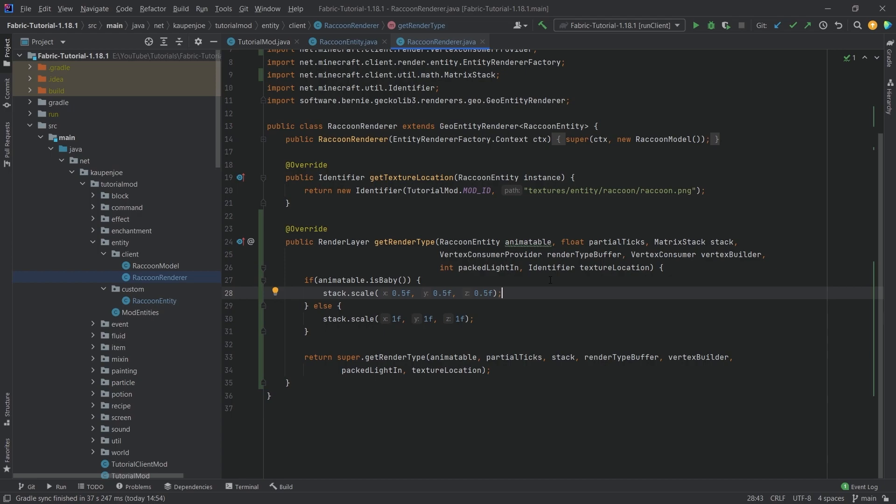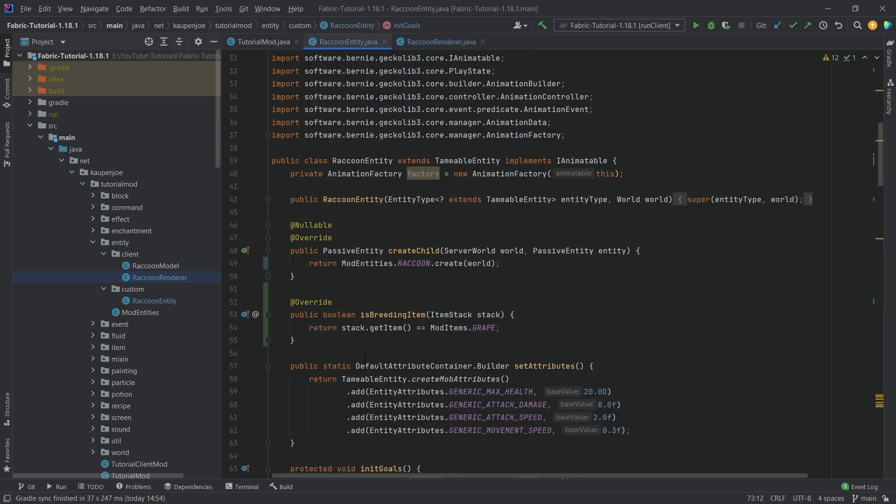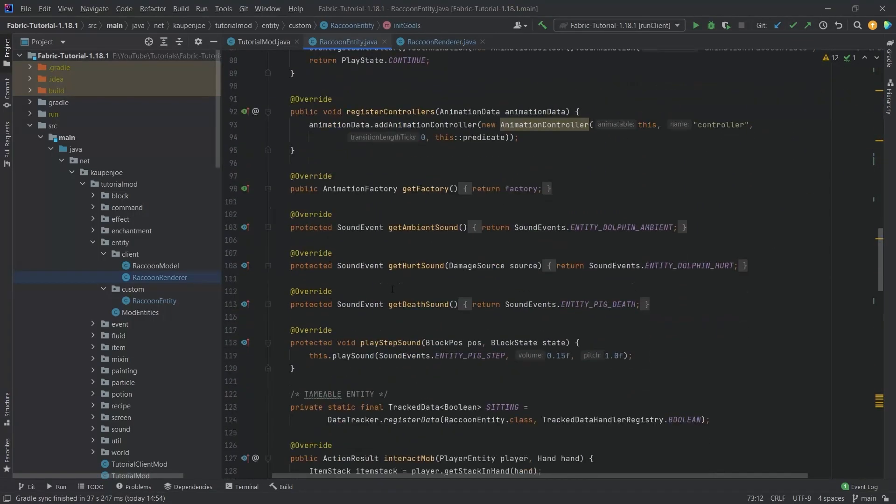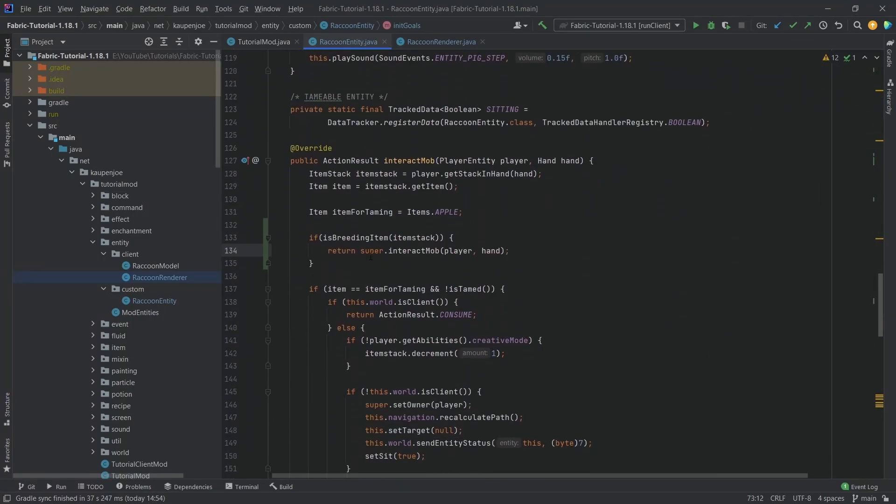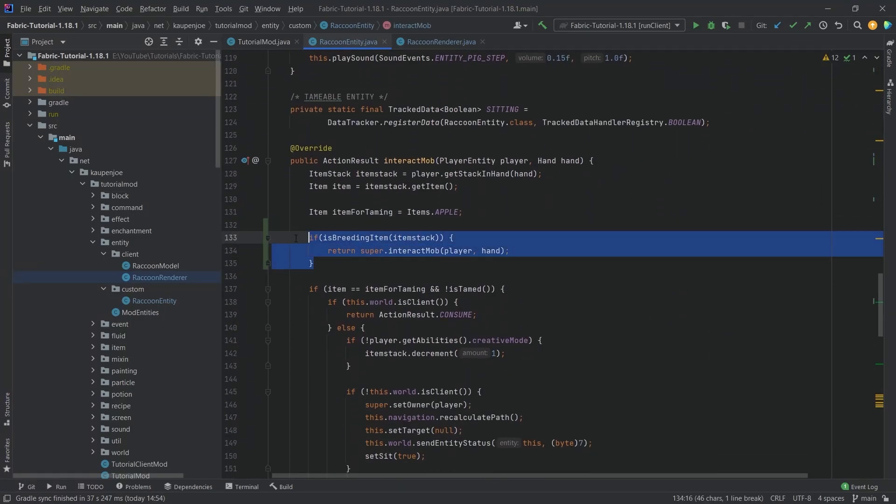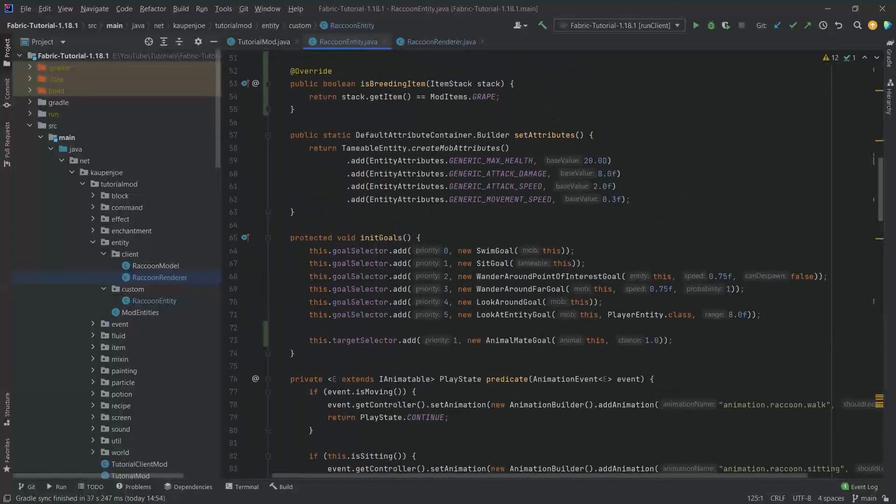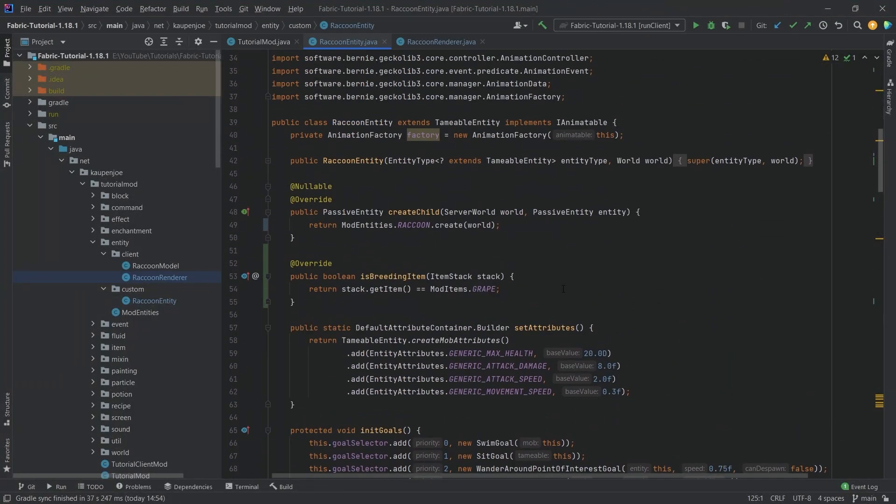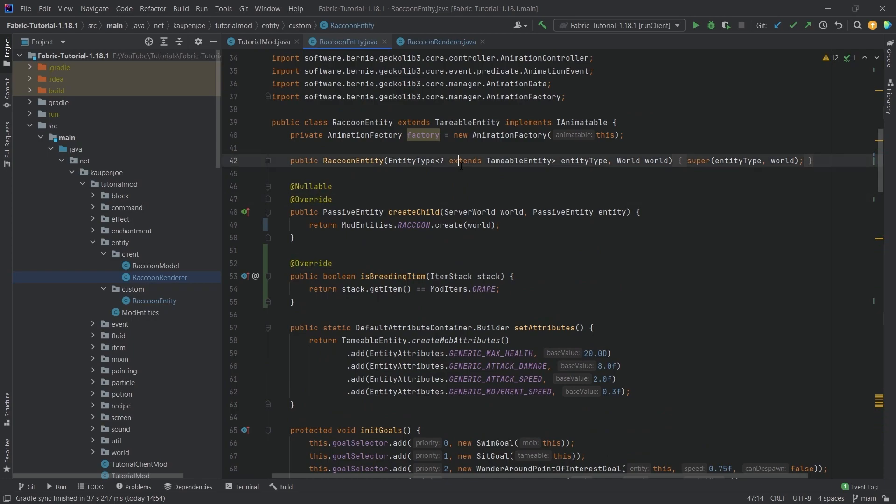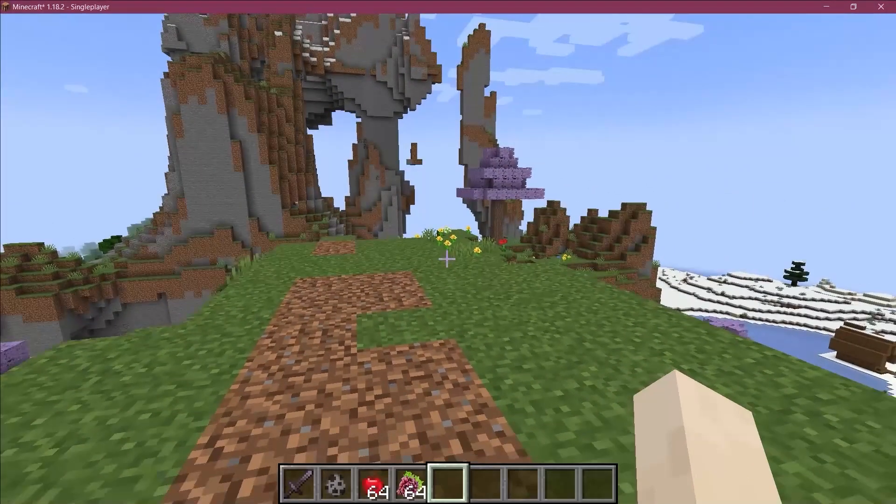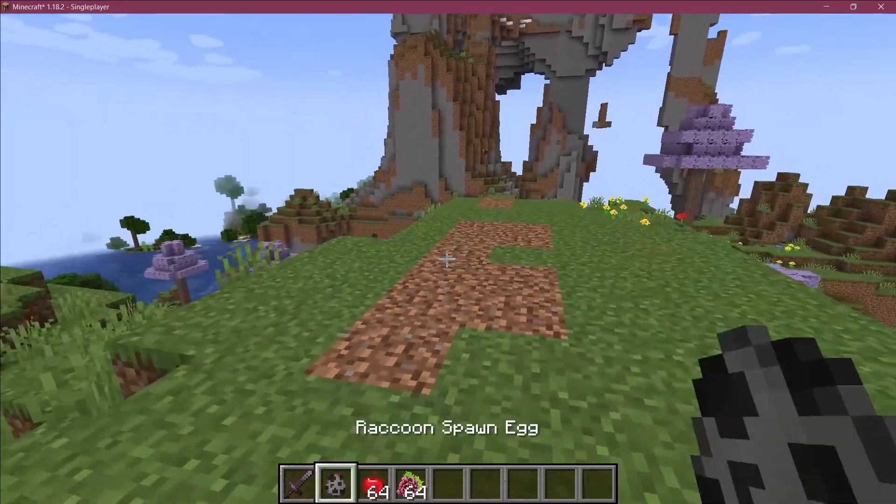This is pretty much all that we need to do for the baby entity. It's not very complicated, but there are one or two interesting things, especially adding this one here so the stuff doesn't get out of hand. Let's join the world and see if it works.